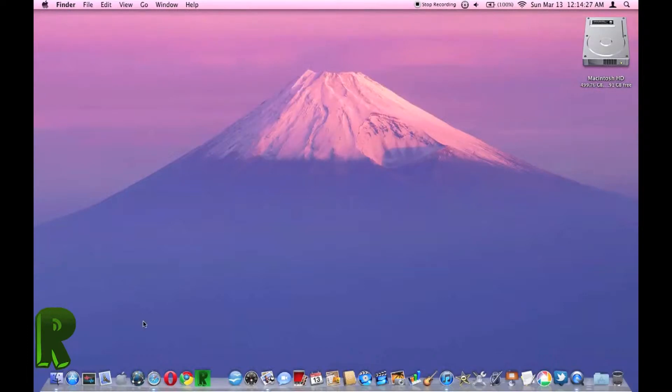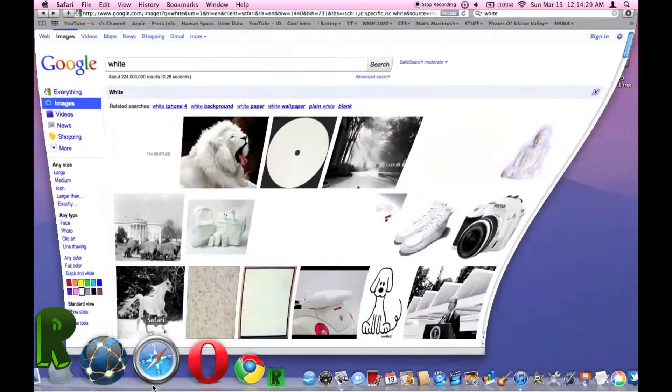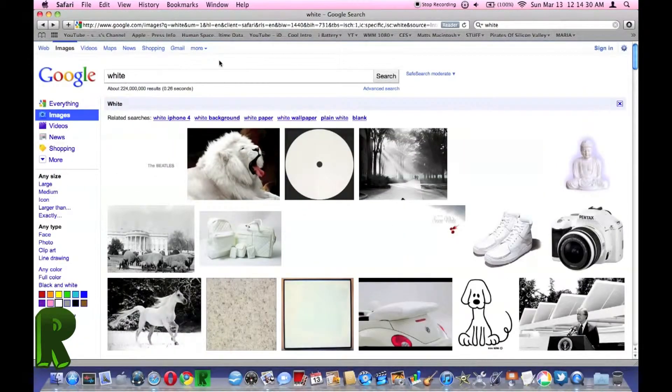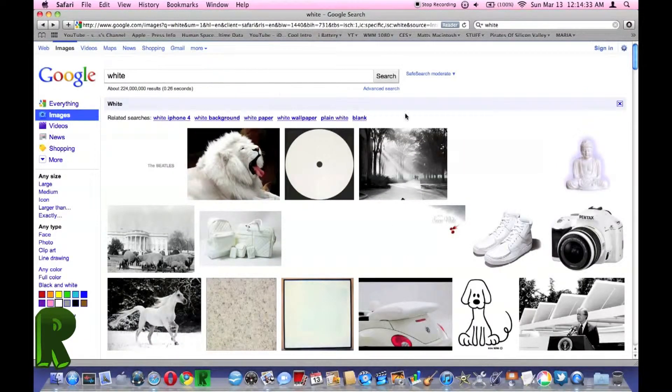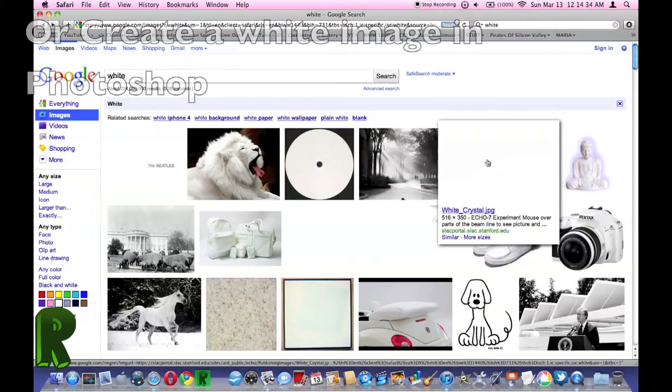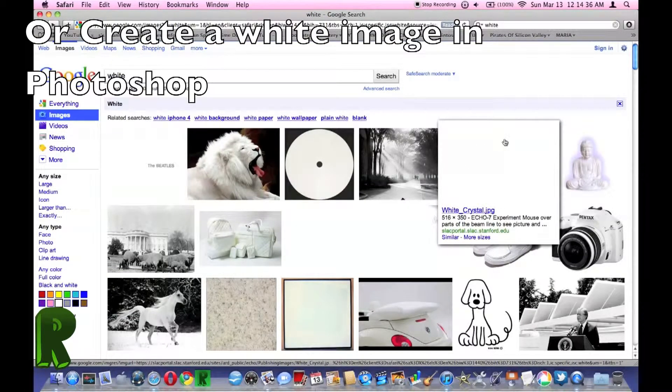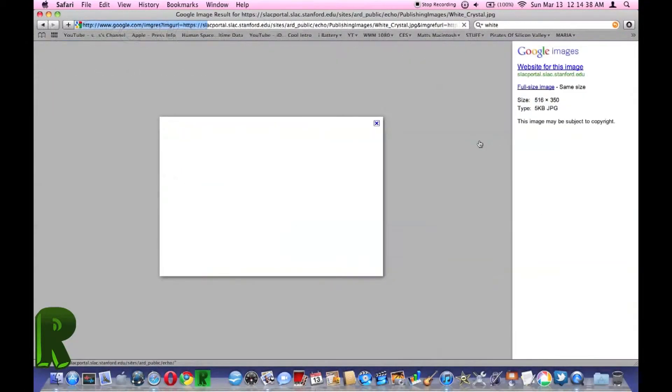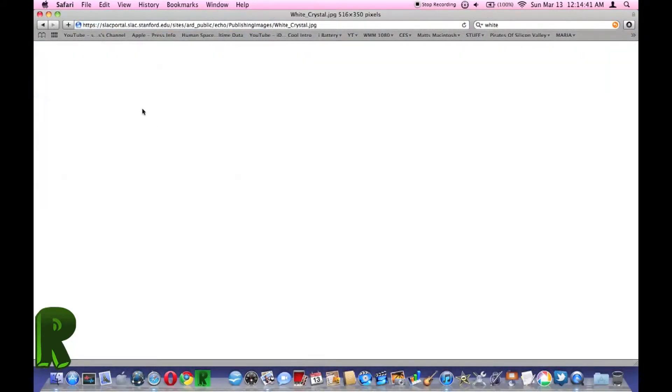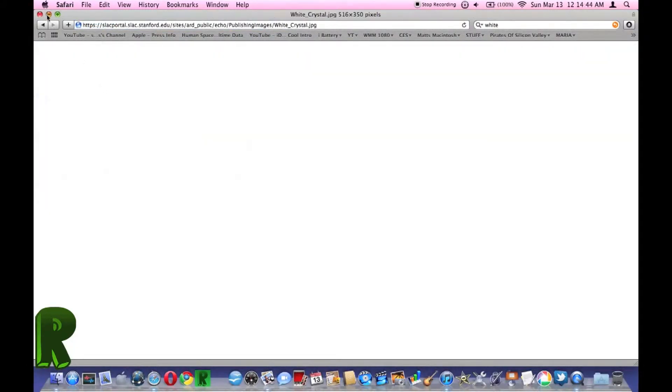So to start out, go to Safari and find a white image, like a completely white image, and download that. I'm going to hit save image to the desktop.